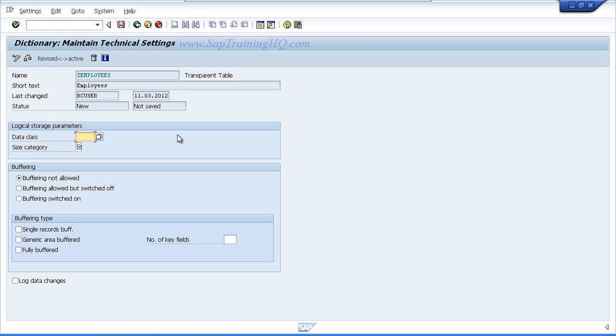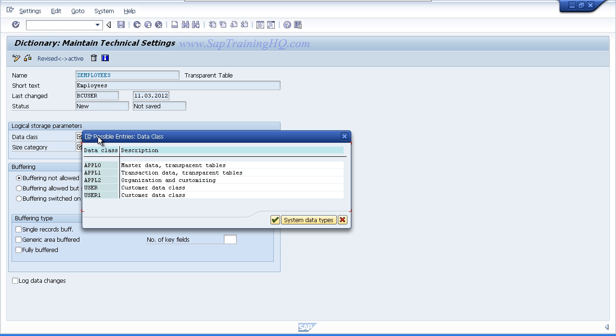We now need to tell our system what development class we want to use. So if you click the drop down button, you will see that we have five options to choose from. And if you just read the descriptions, you will get a flavor of what this is all about. We want to choose the first entry which is APPL0 which identifies this table as holding master data in a transparent table.